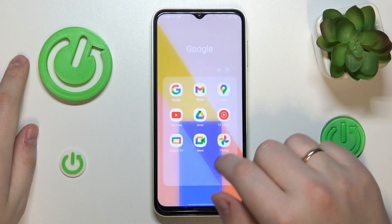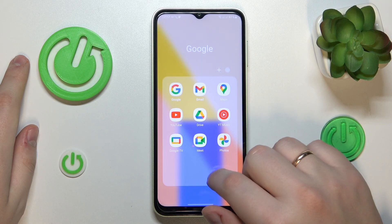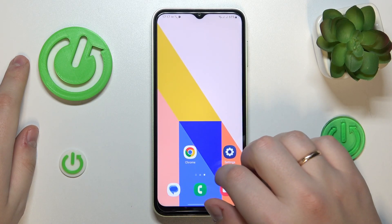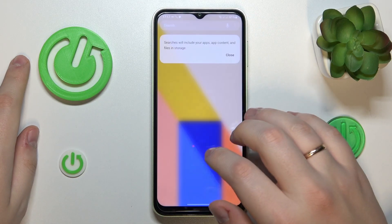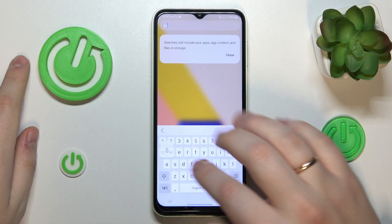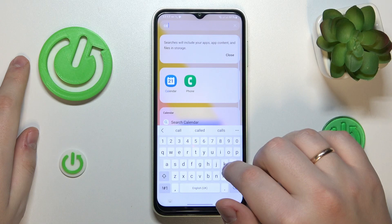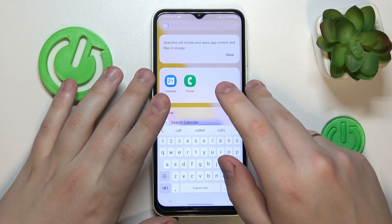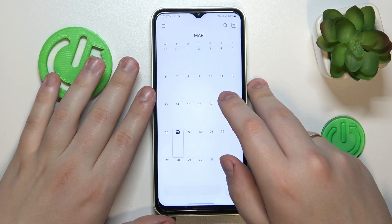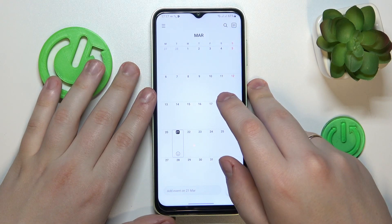To begin with, you will need to launch the Google Calendar application that should come pre-installed. On this phone we will need to launch the default calendar app, not the Google Calendar one.